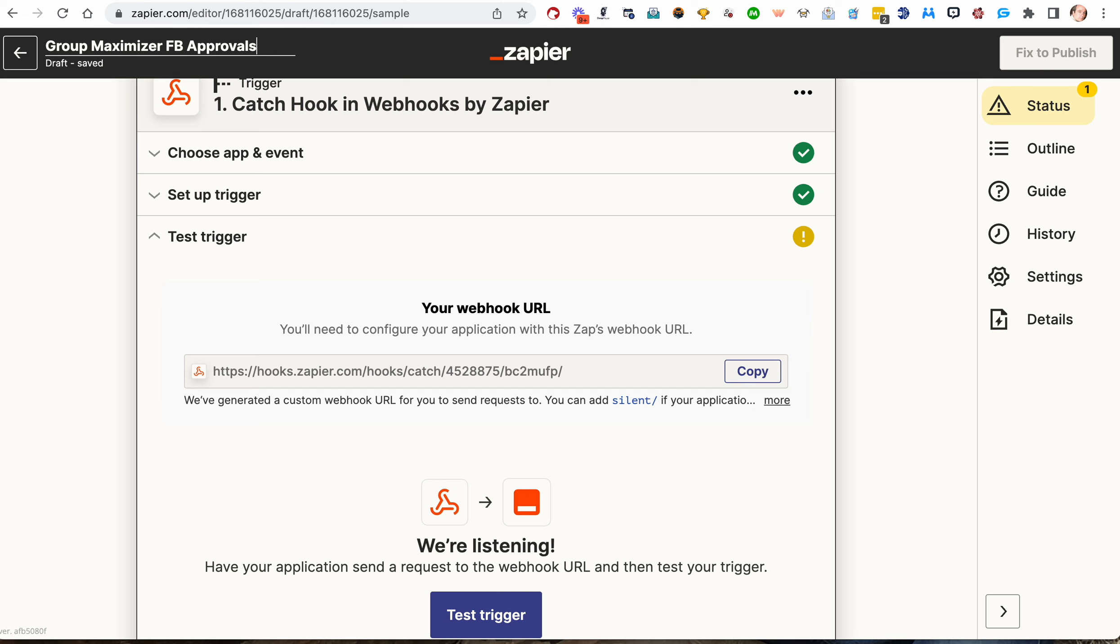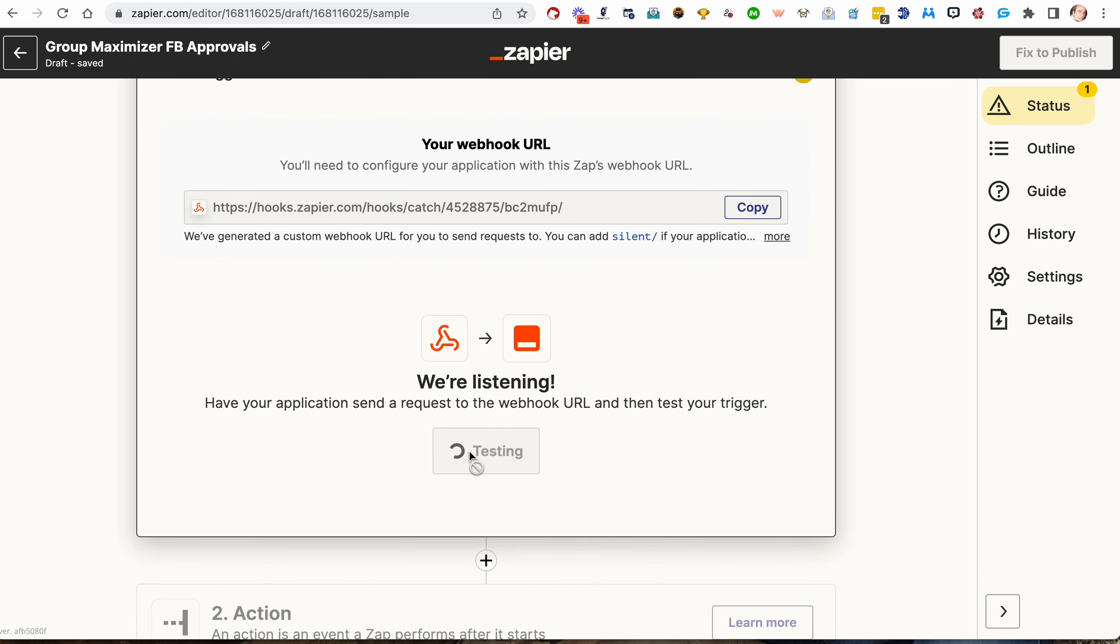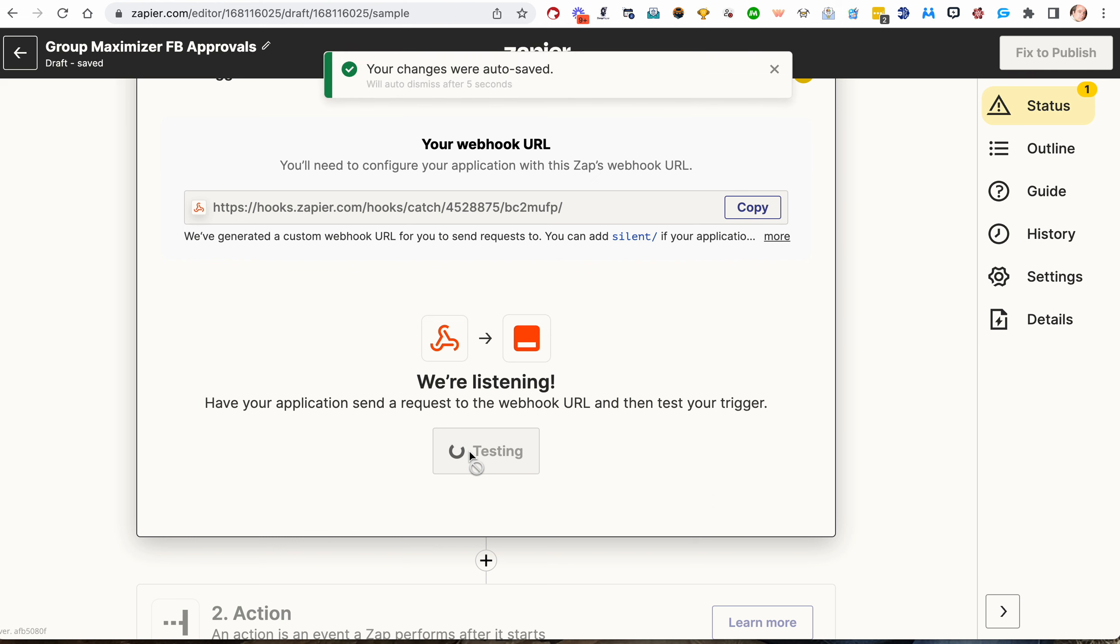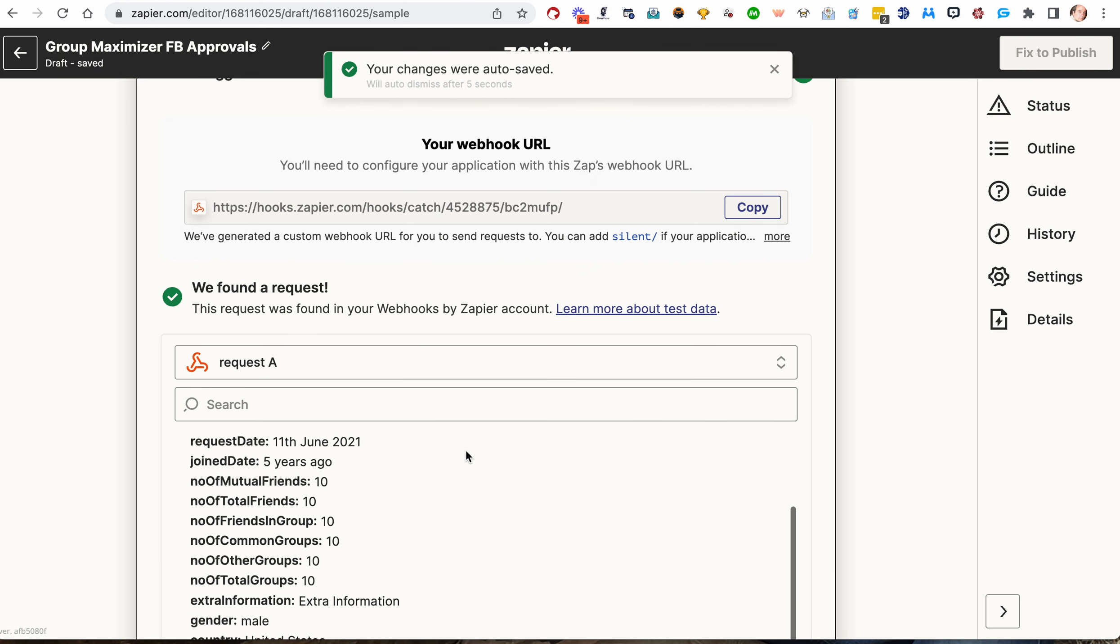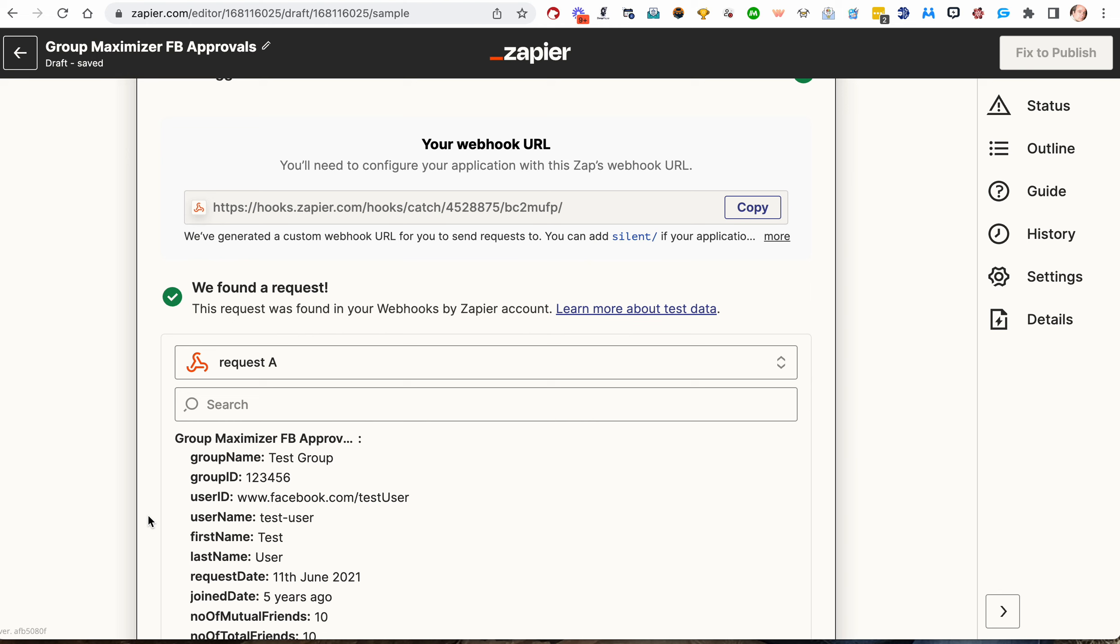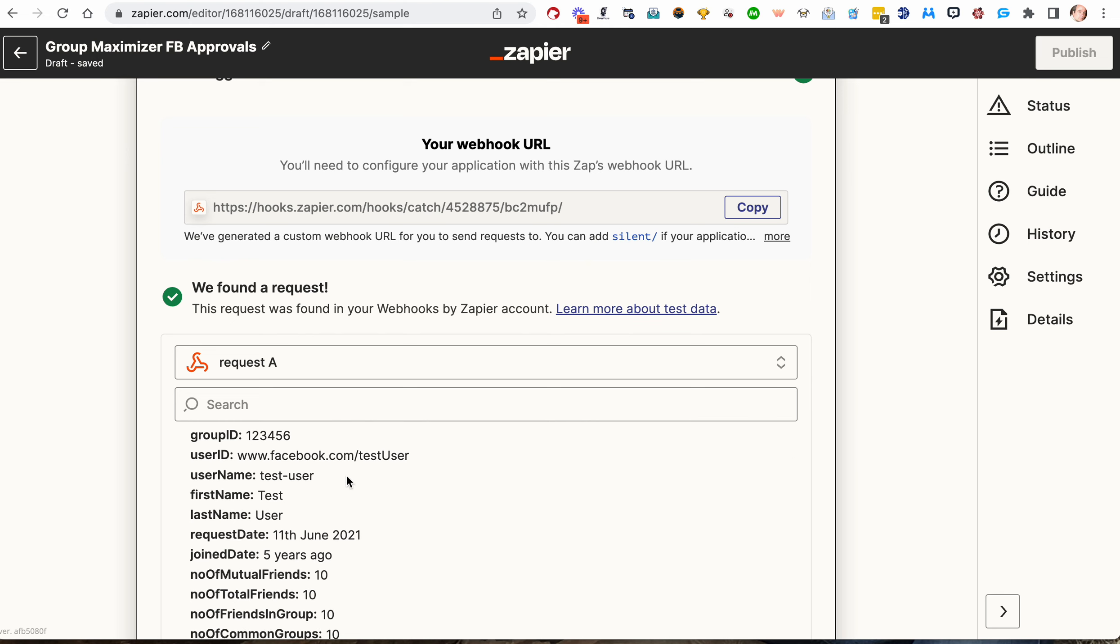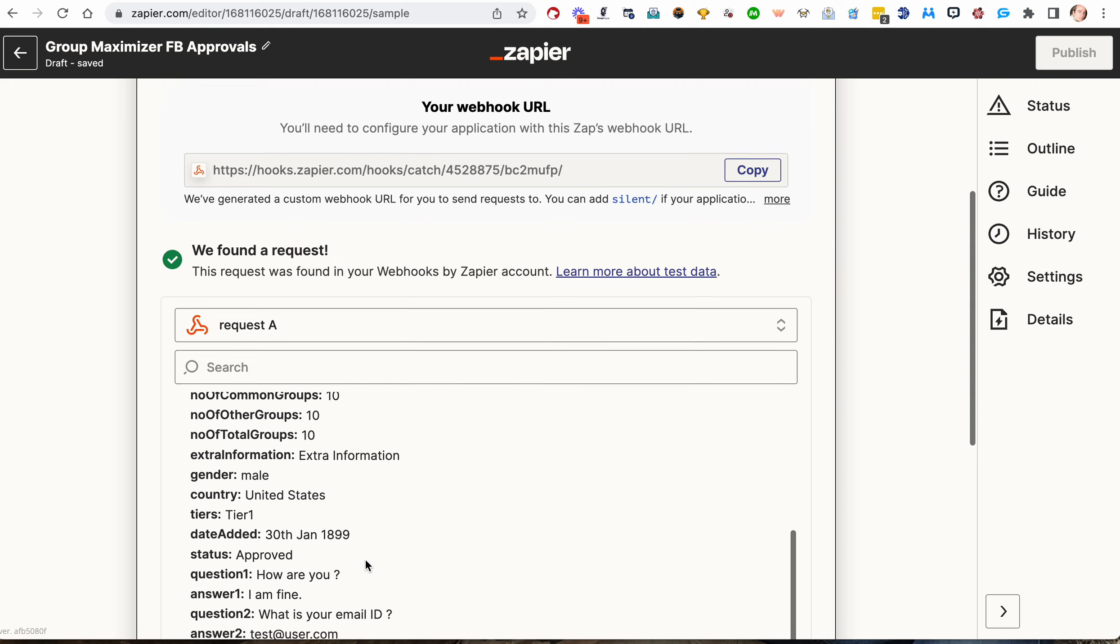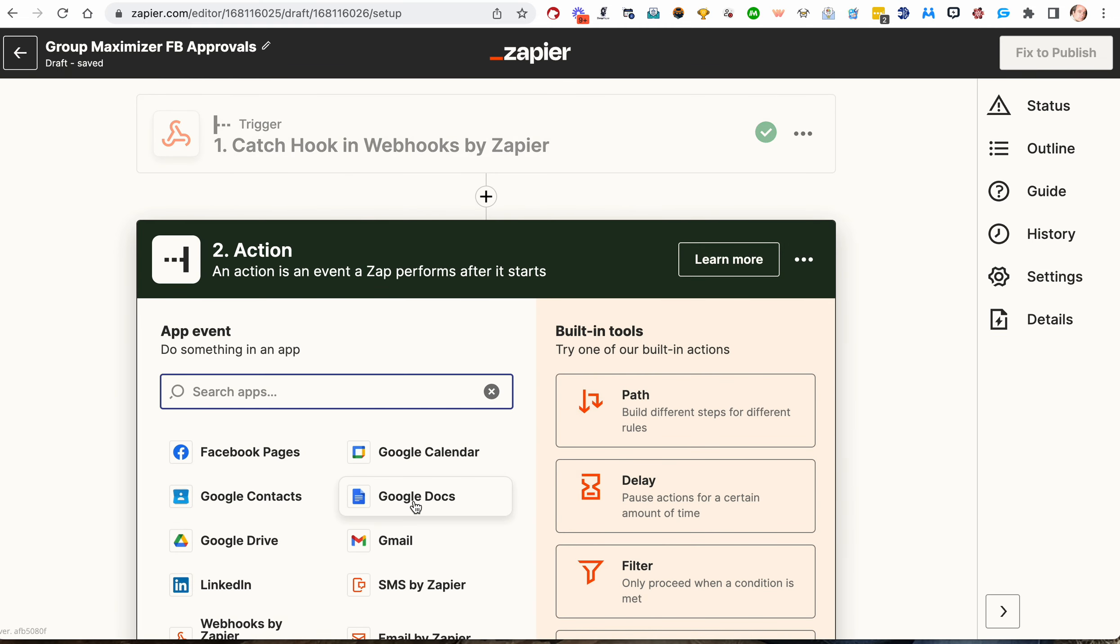We'll give it the same name as the webhook inside of Group Maximizer just to keep things together. Now we want to test our trigger. It should come back with some data, and it does. You'll see it's got the group name, the group ID. It's got a test, a fake first name and last name and all of that good stuff. We'll continue.